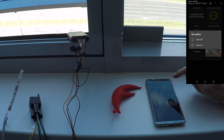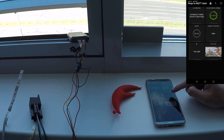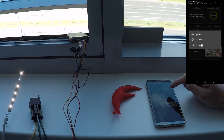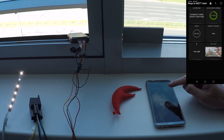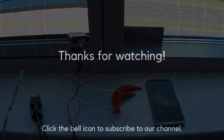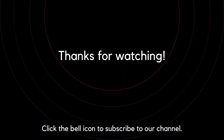In the description to this video you can find a link to our blog article with more details about this case. Thank you.